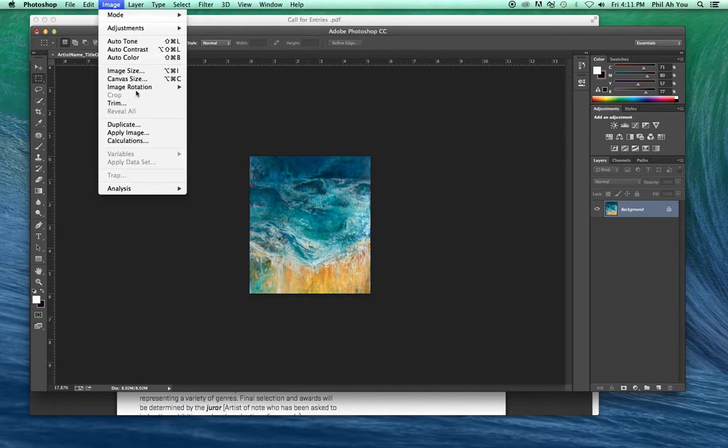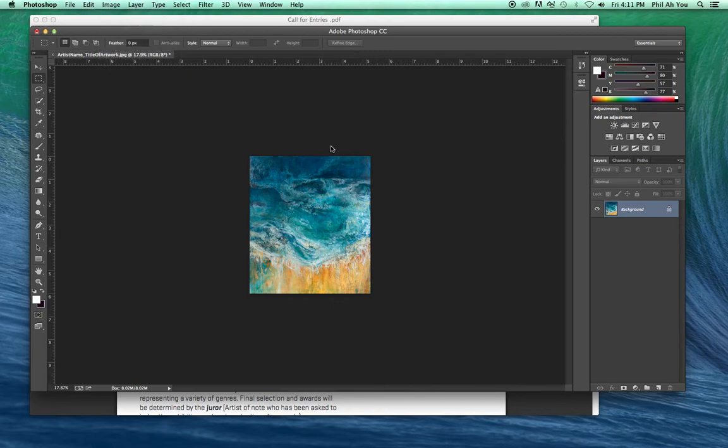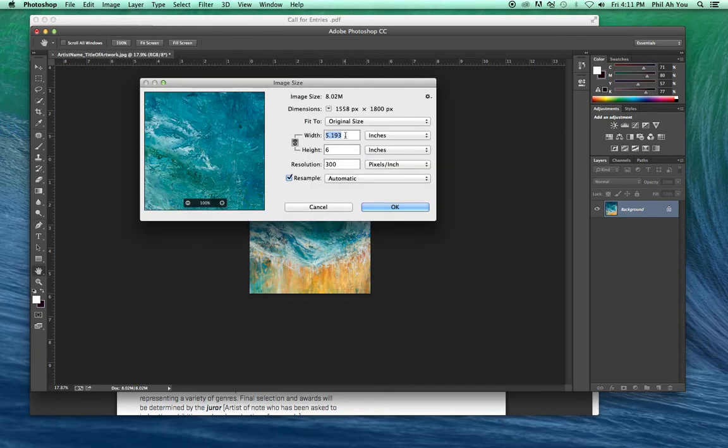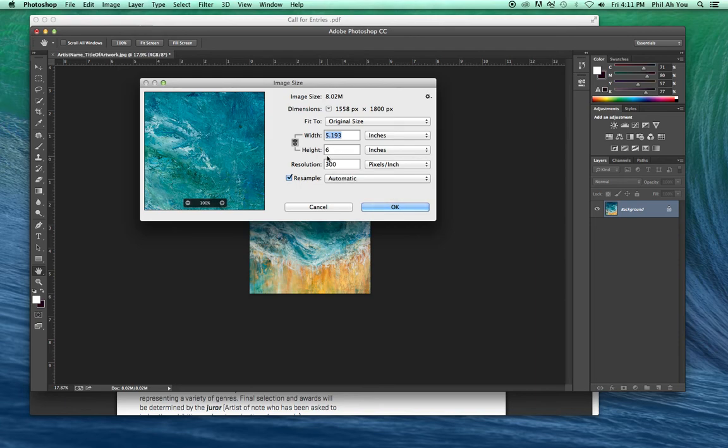If this image is smaller than that, say it's 2 by 3, you're going to want to have that reshot and shoot that a little bit differently so it's not so small. Anything you shoot with an iPhone or anything like that should be a lot bigger than 2 by 3.